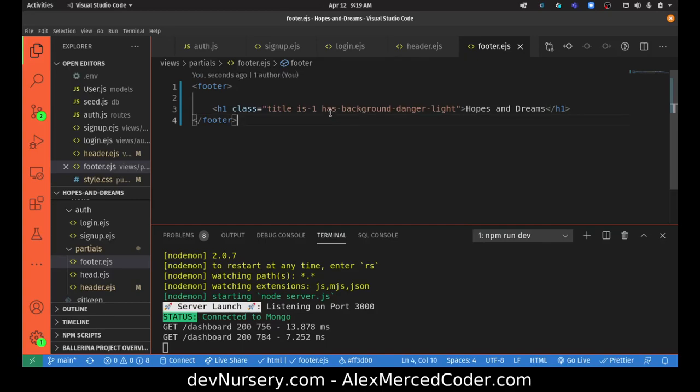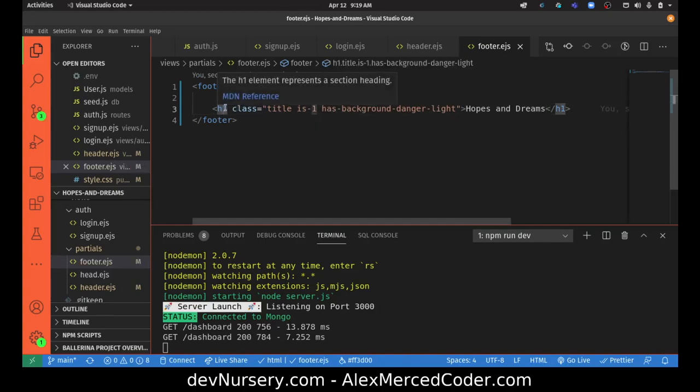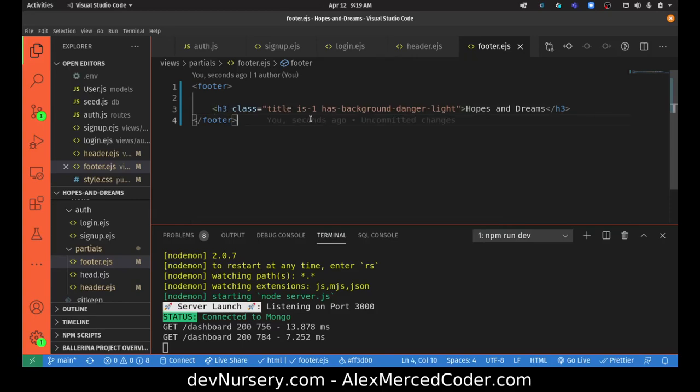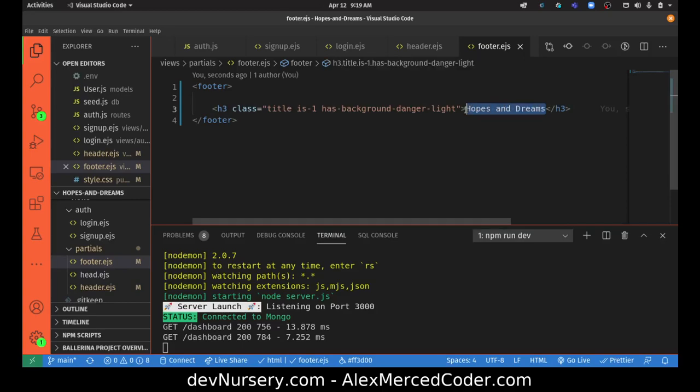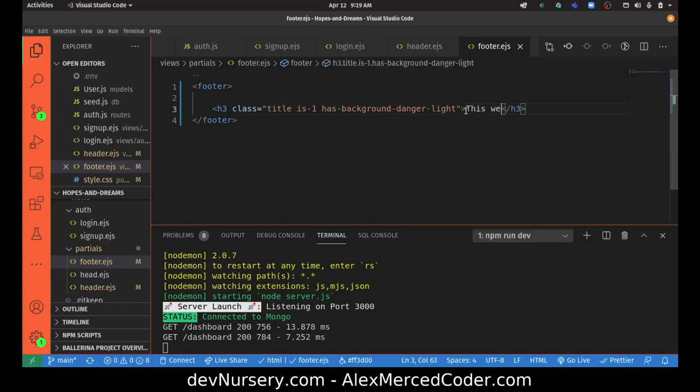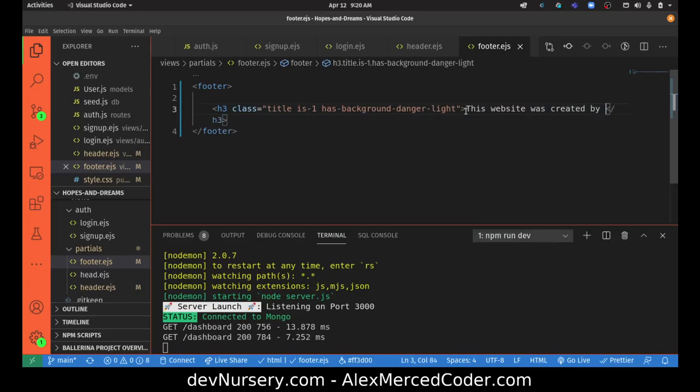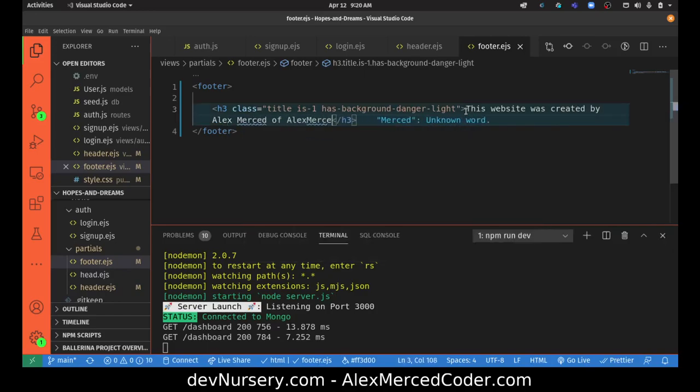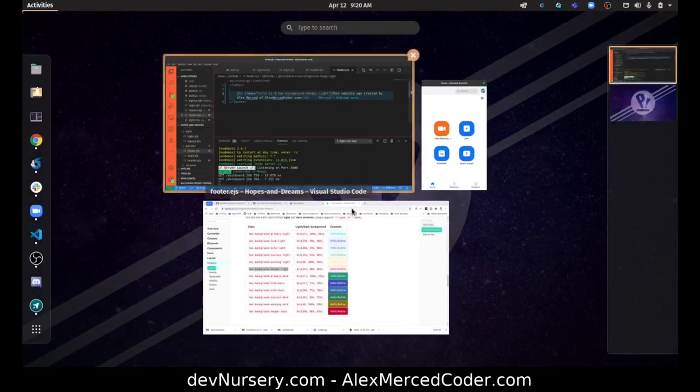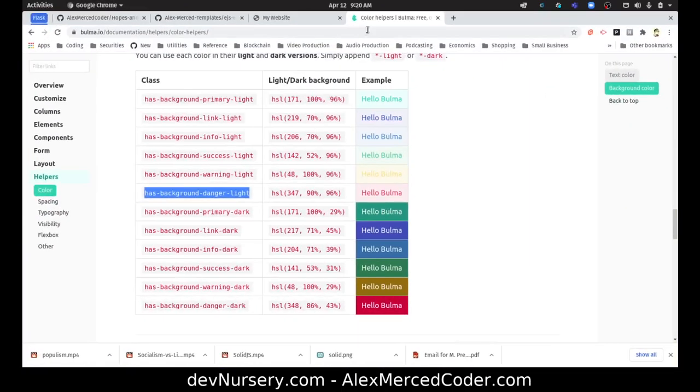I'm going to go to the footer and copy something similar, except I want the title to be - I'll make this an h3. The reason is you only want really one h1 tag for SEO purposes, because that's what Google treats as the title of the page. So I'll say 'This website was created by Alex Merced of AlexMercedCoder.com' and make this a little bit smaller with 'is-4'.